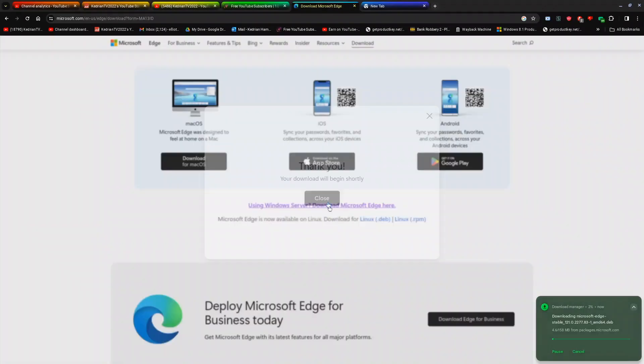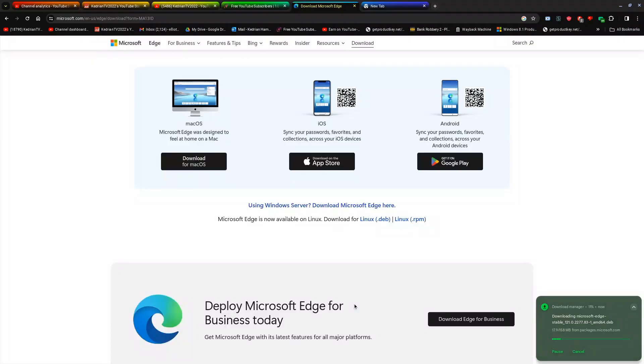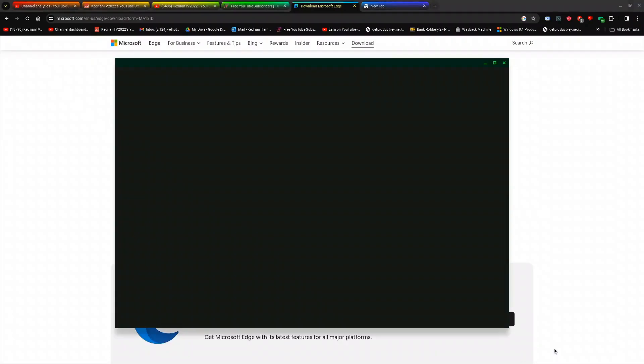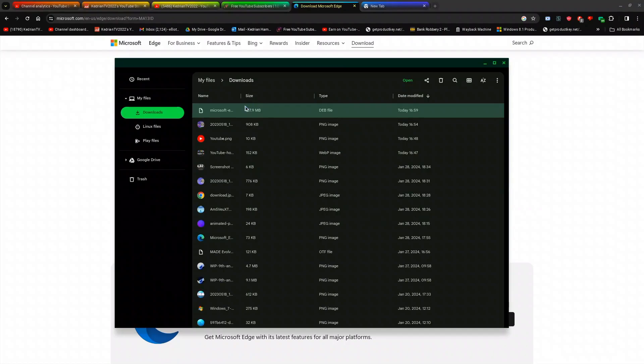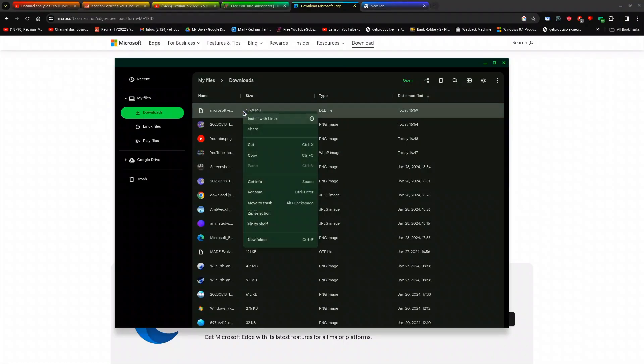You can click close if you want, and then it will start downloading. Afterwards, you just want to click show in folder. Once you click show in folder, it will pop up a window in your downloads.